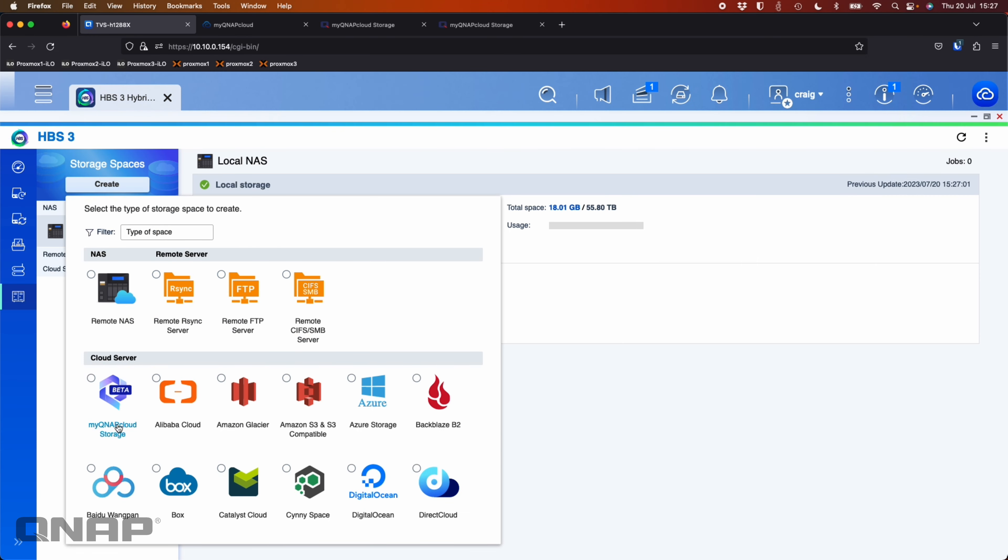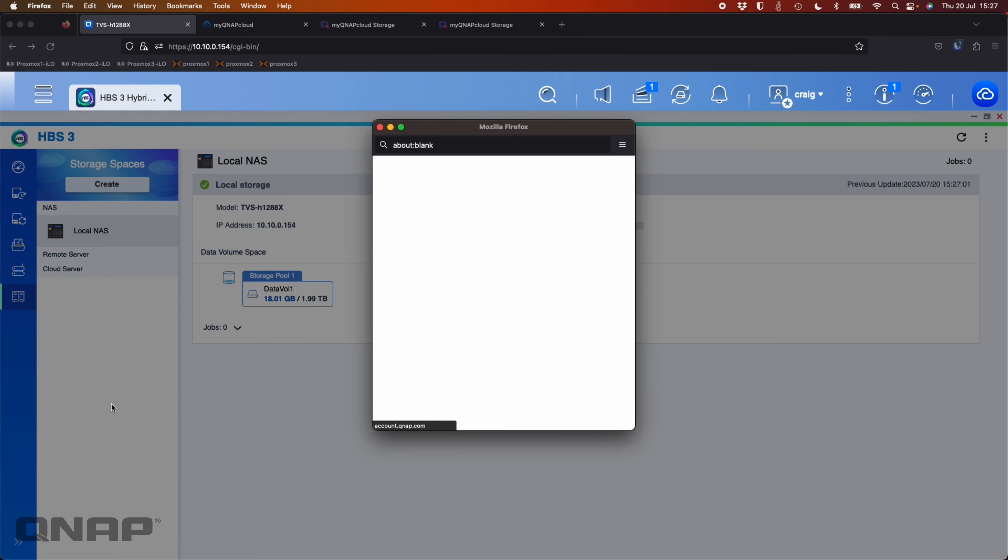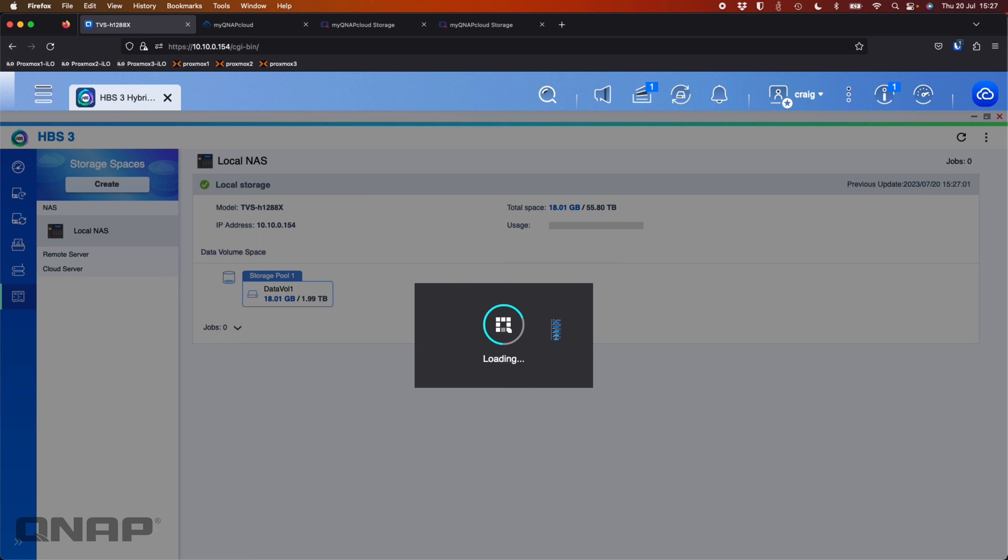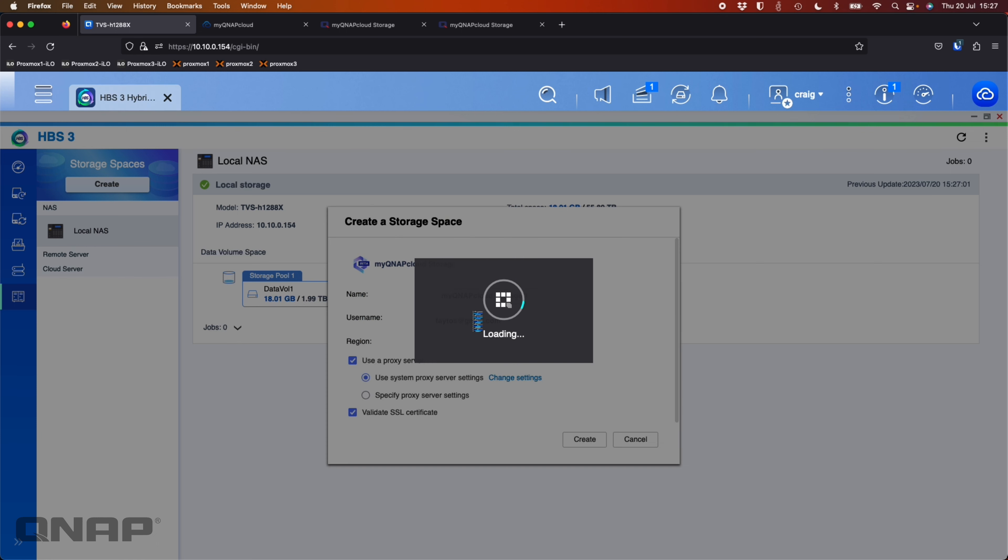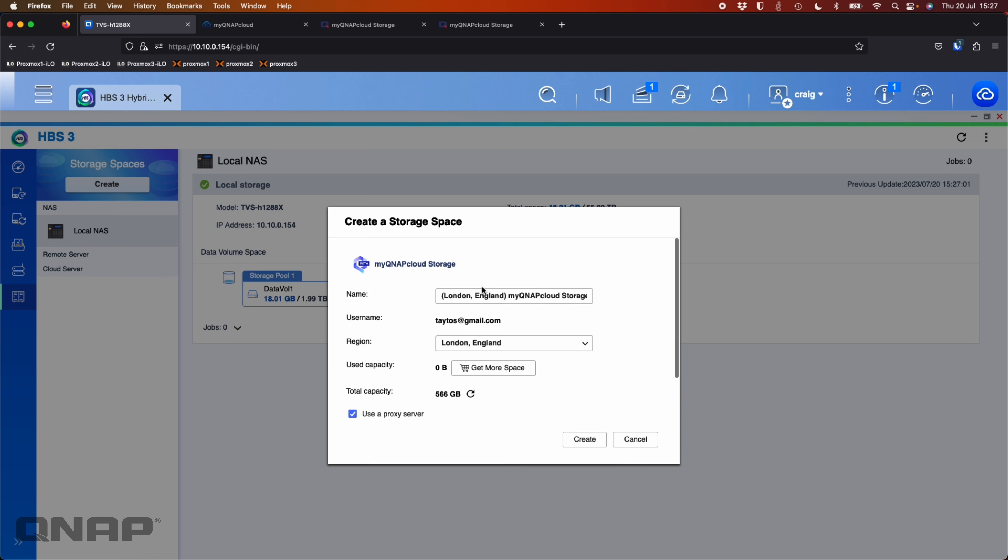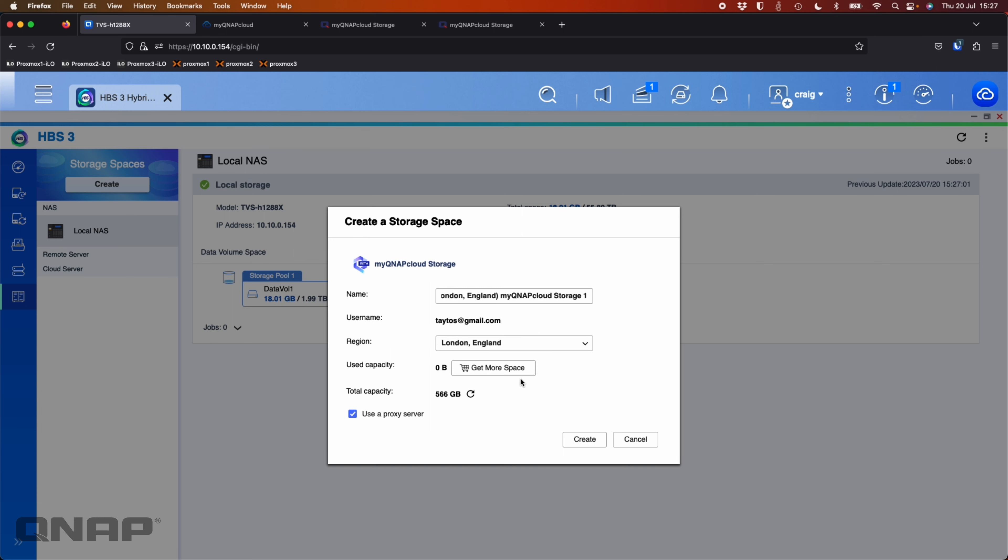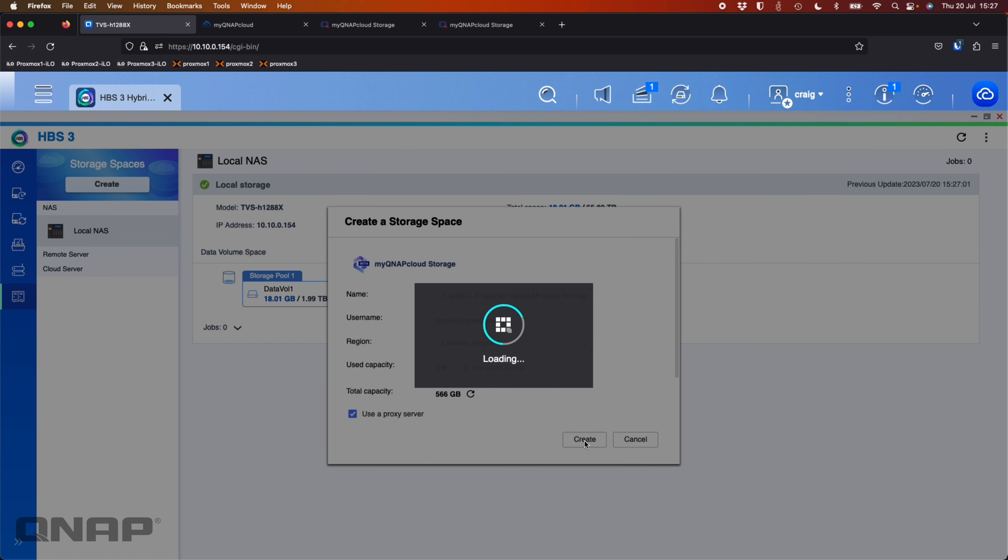So I'll click create storage, choose the MyQNAP cloud one. It's already saved my password to log in, so it's going to type that in for me. It sees that I've got the storage. So there's MyQNAP cloud storage that I've got added. Region, that's there. No other options. It's the only one I've got. I can choose to get more space if I want to, so I can click the shopping basket. I'm going to click create.